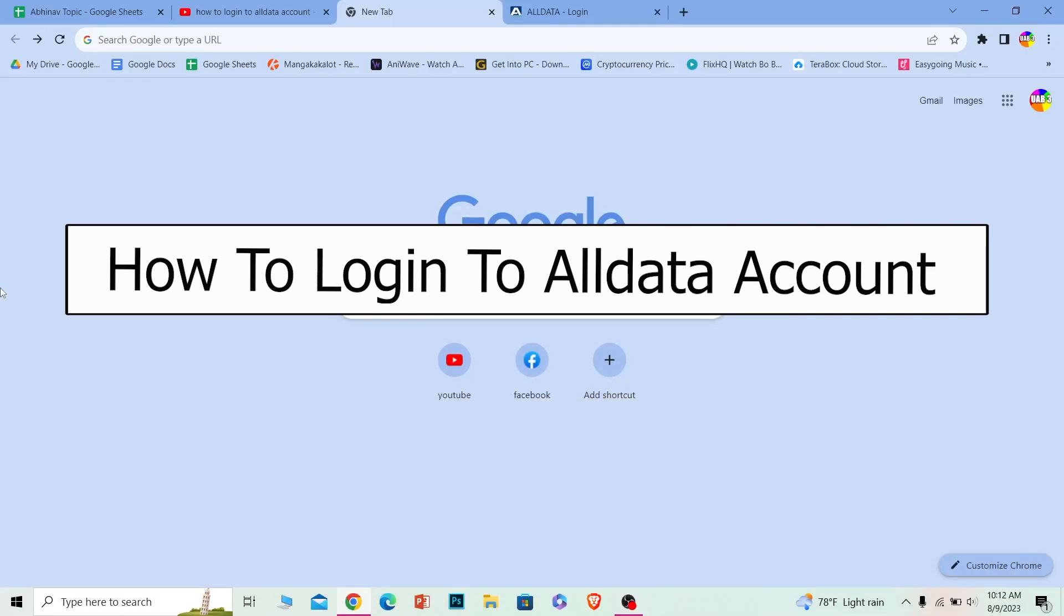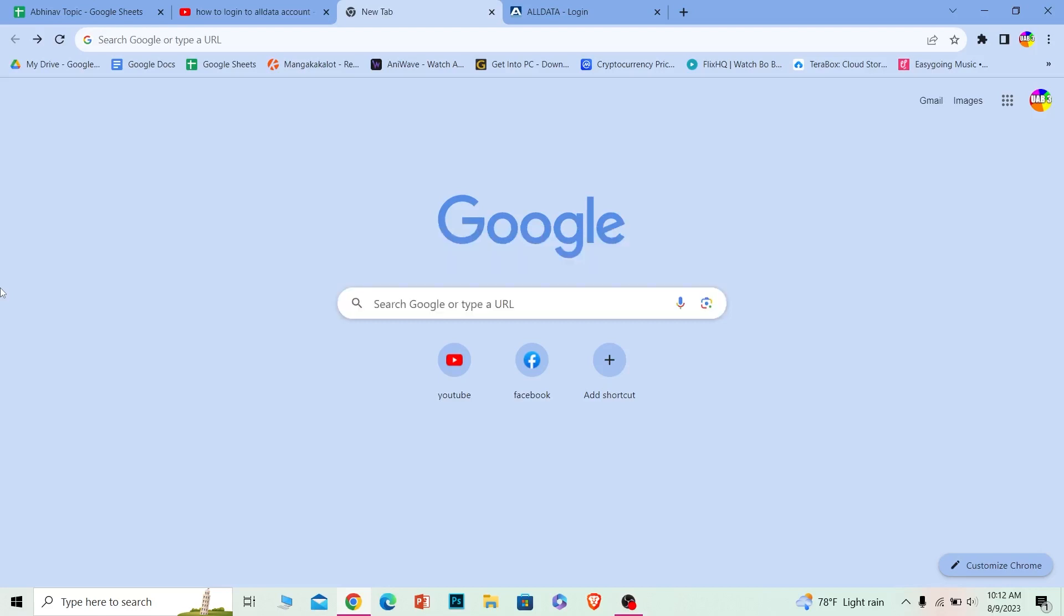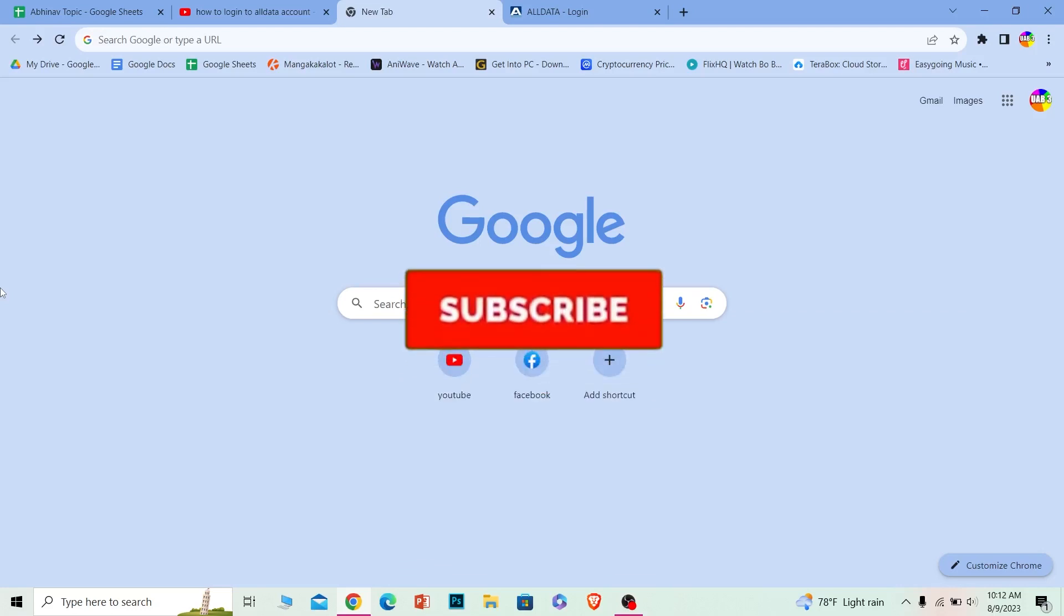Welcome to our channel, Beginners Guide, where we post guide videos. Today's video I will teach you guys how you can log in into your Alldata account, and it's pretty simple, so follow the steps. Before I show you the steps, if you guys are new to our channel Beginners Guide, hit that subscribe to our channel.